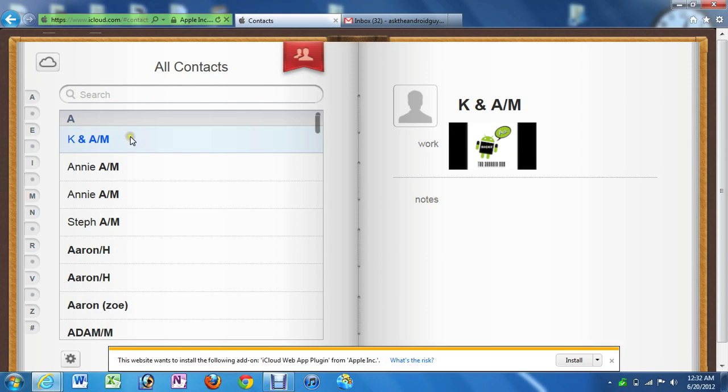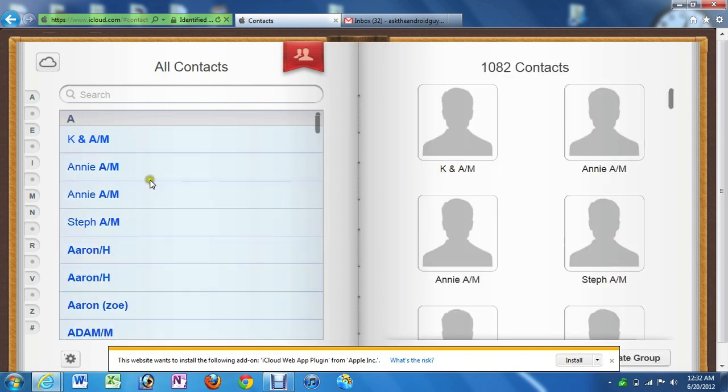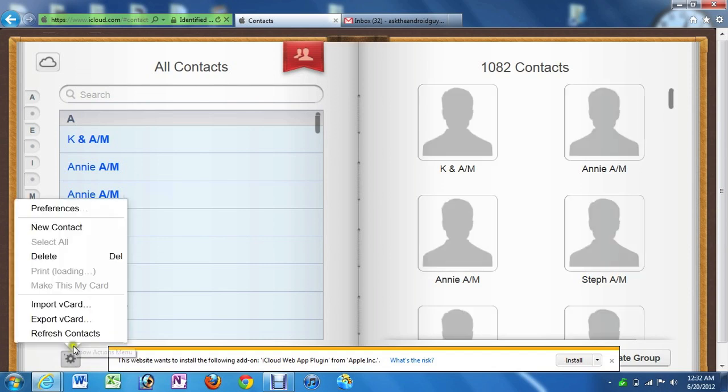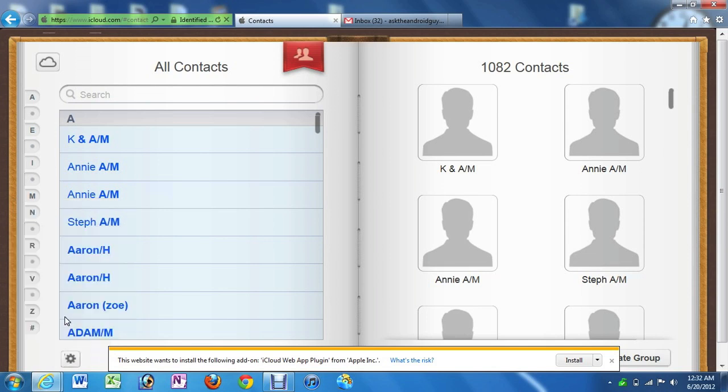Once you click it, just click one of the contacts and then press Ctrl-A to select all of your contacts. And once you do that, click the little settings button on the bottom left. And then click Export vCard.